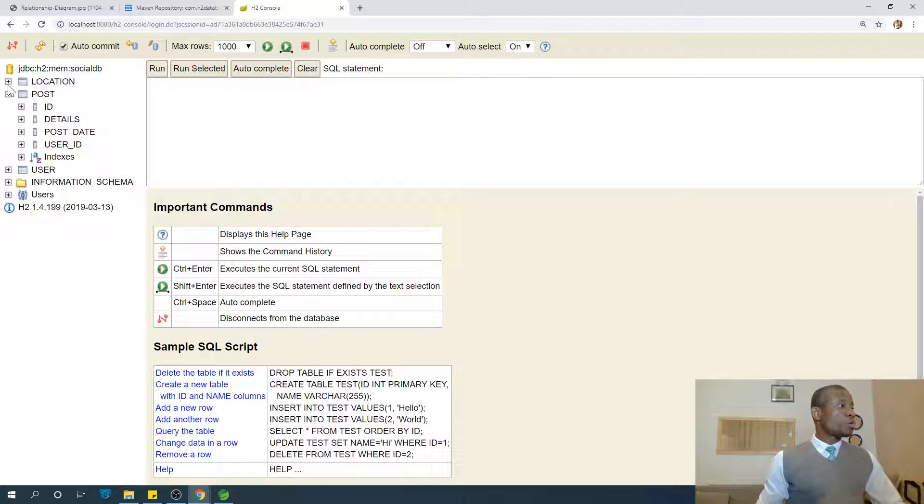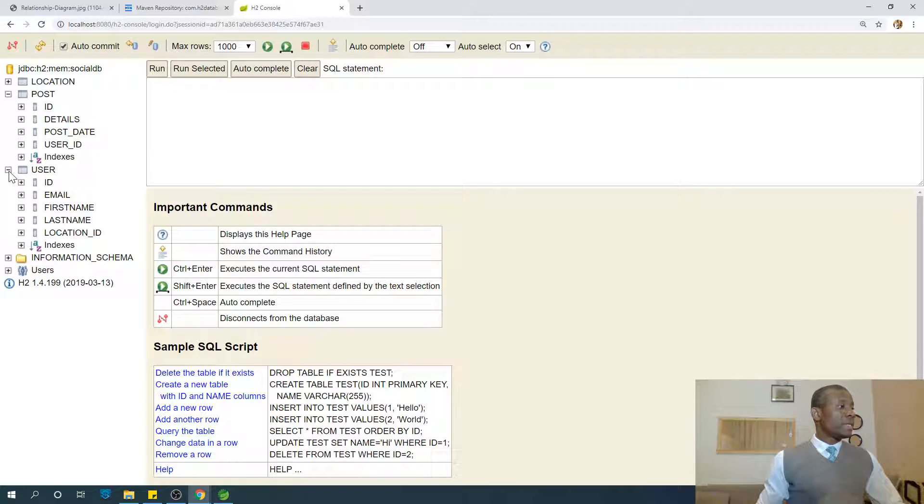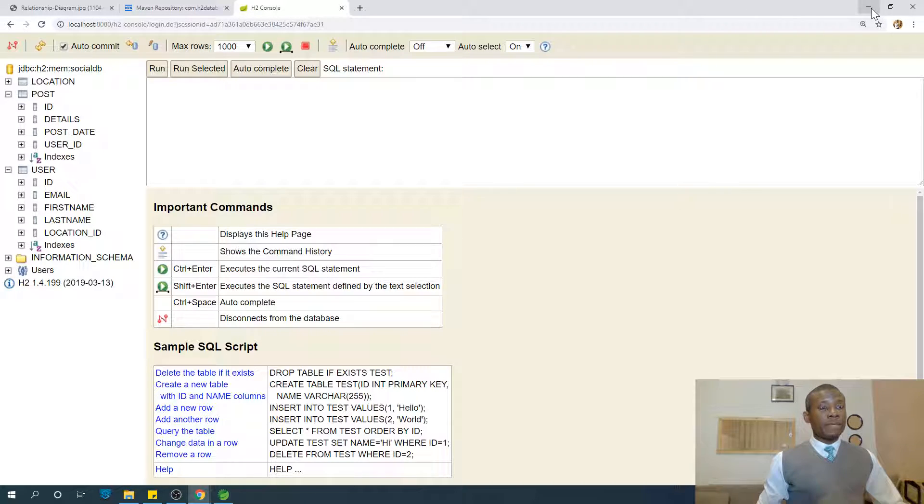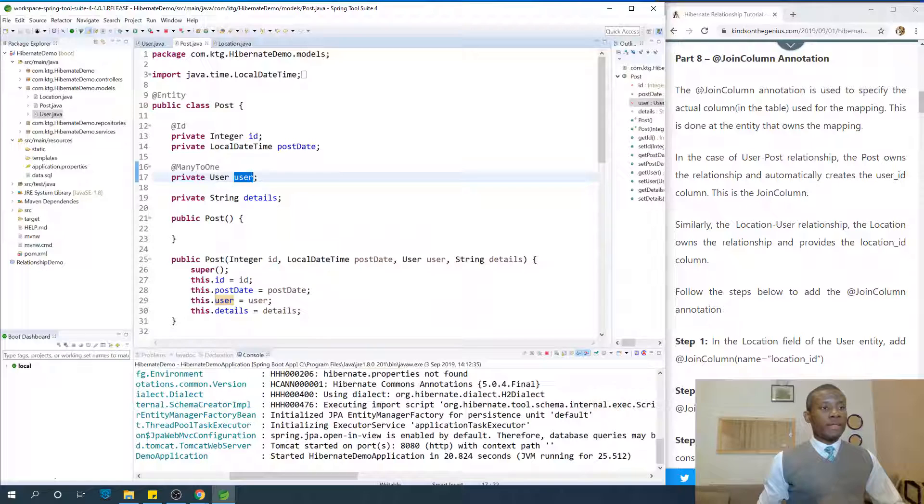And if you also go to user, we see location ID. This is called the join column. All right, let's get back to work.